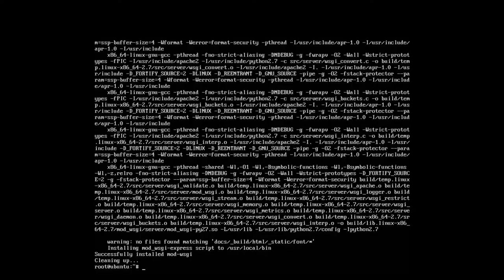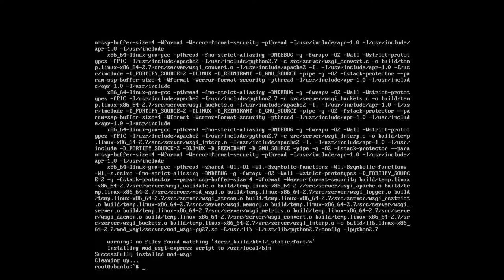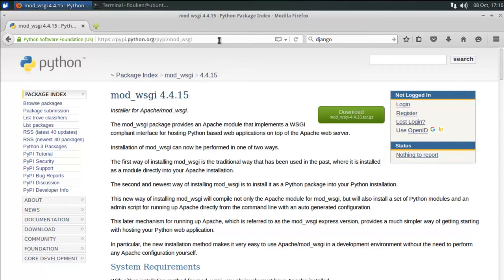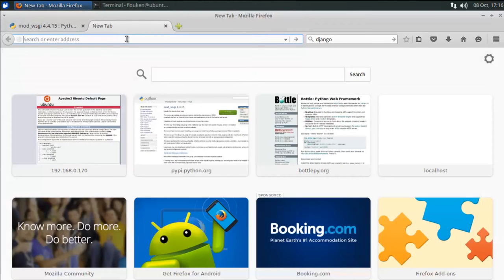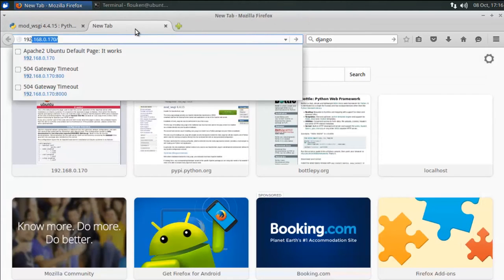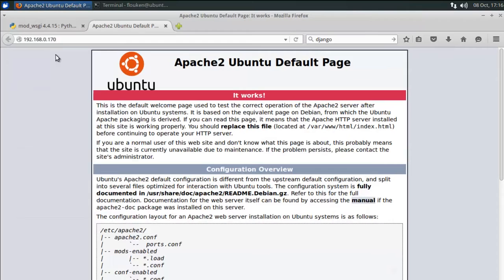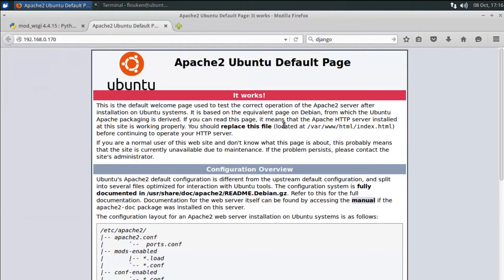So now we have Apache. We have the ModWSGI installed. What we need now is to create a simple Python web application to see if it's running. But first of all, we are going to test our server to see that everything works. Let's go to another machine. I know that the IP address now is this one over here. And the Apache 2 instance works, but keep in mind that we are not using WSGI Express now.